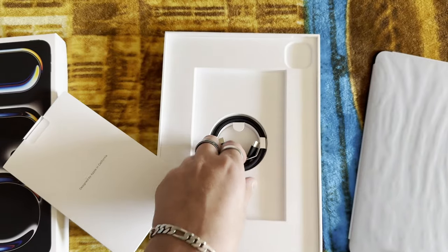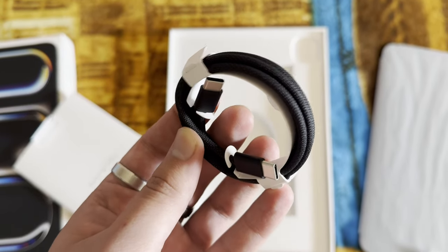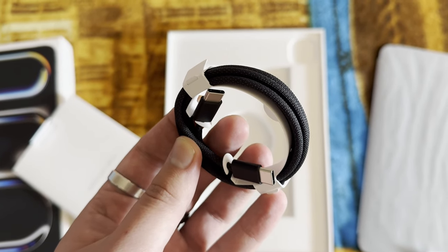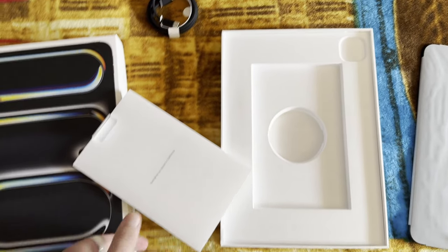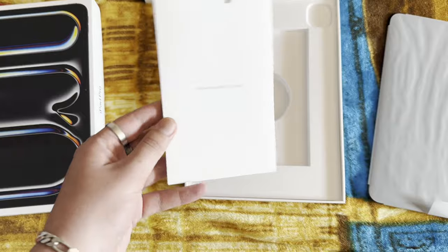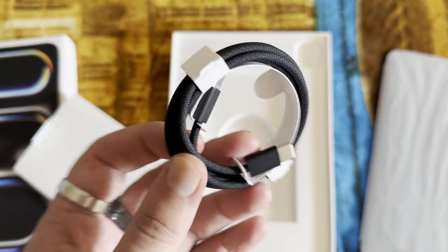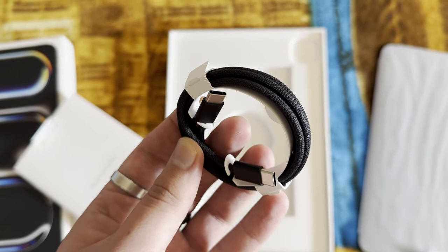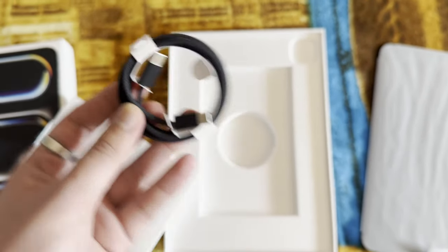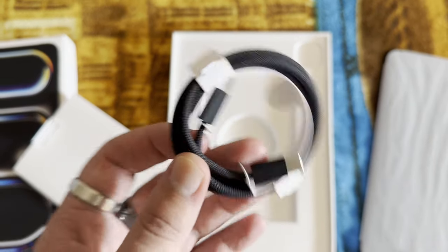Nevertheless, continuing on we see here a black version of the charging braided cable. Now if you would have chosen to go for the white version of this iPad, you actually would have had a white version of the braided cable.